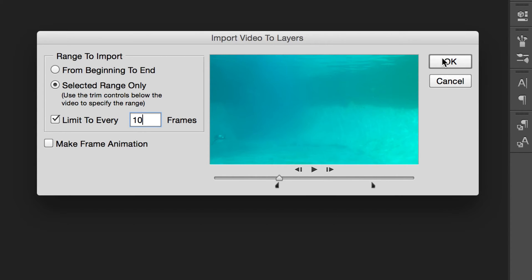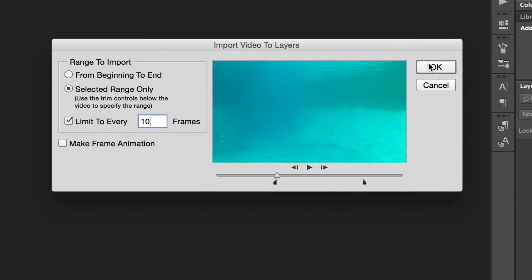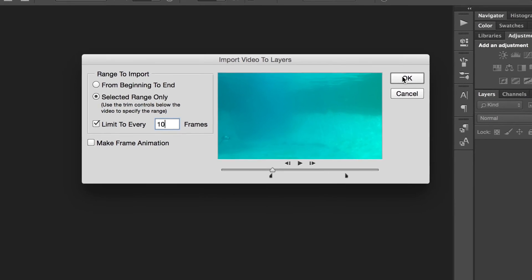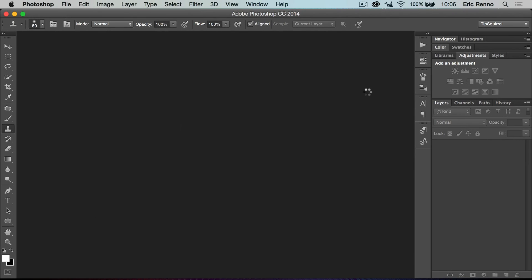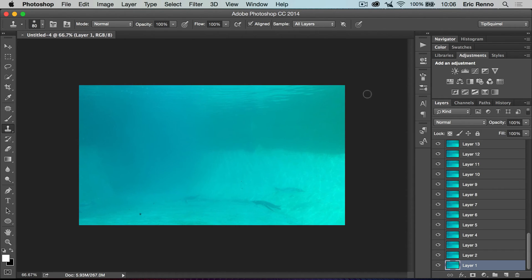If I'd gone from beginning to end I would have had 960 layers for a 32-second piece of footage, and that would have given me a warning about the large number of frames. I'm going to click OK and I don't get the warning because I've cut it down to around about 30 or 40 layers.